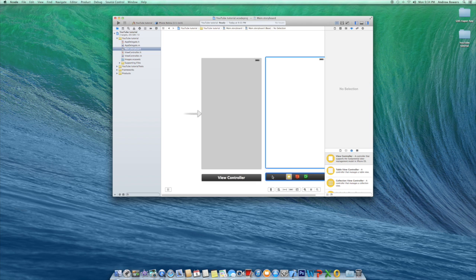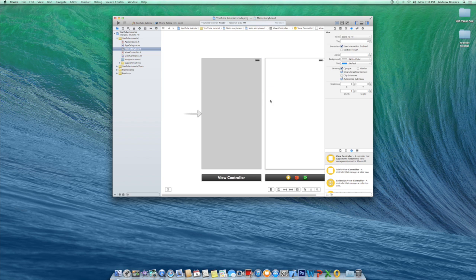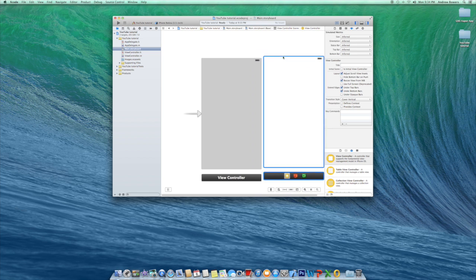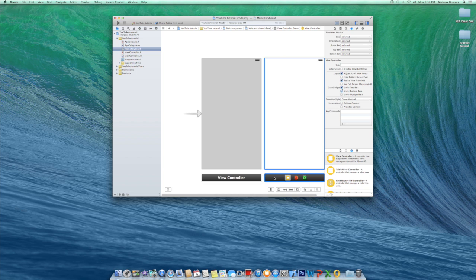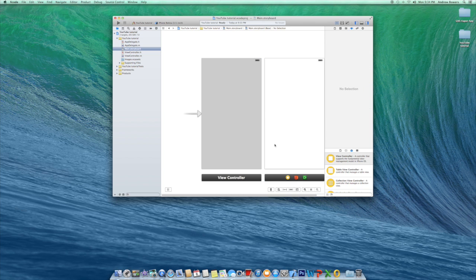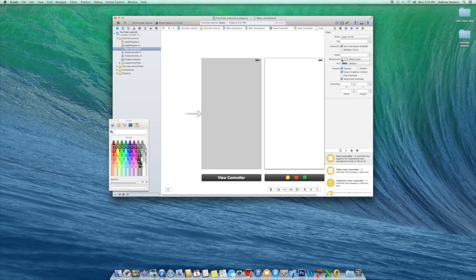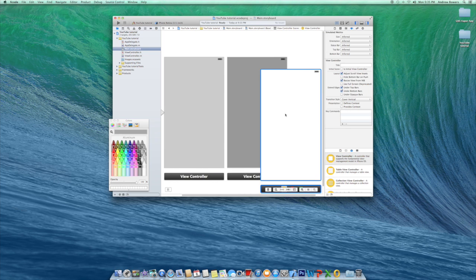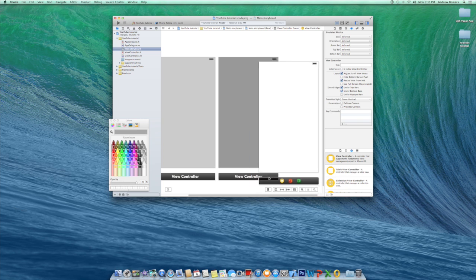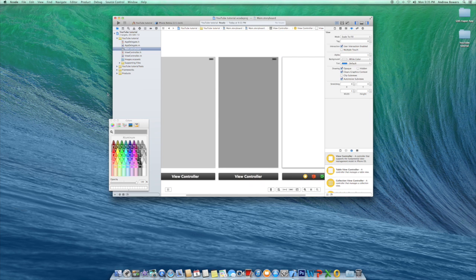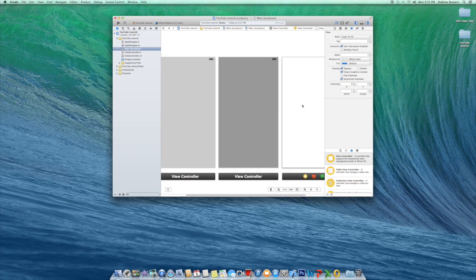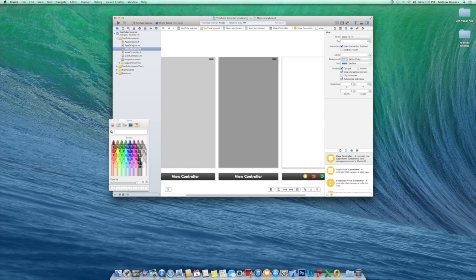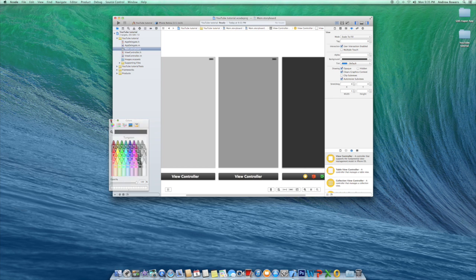To move view controllers around, you always want to grab them by the gray bar at the top — it's key because you can't drag them otherwise and it's really hard to hit the blue line. Grab it by the gray bar. Let's say we want this background to be a darker gray, and then let's add one more view controller and make that one a really dark gray.